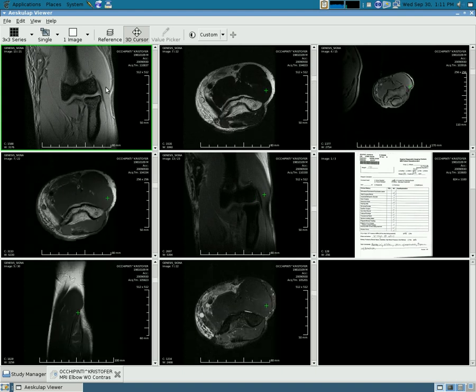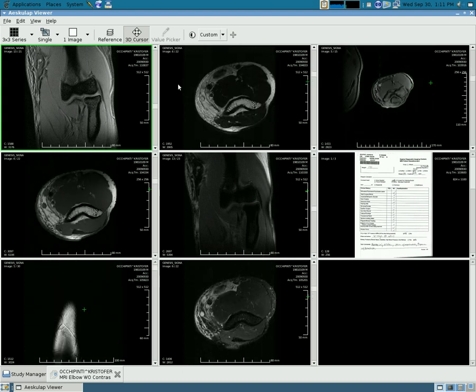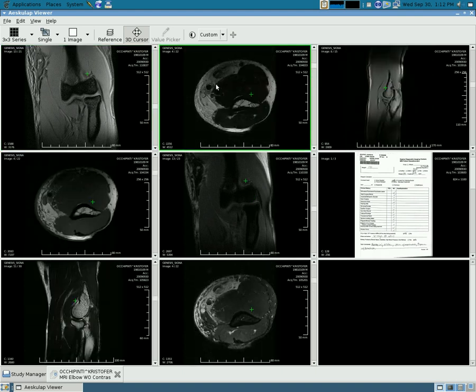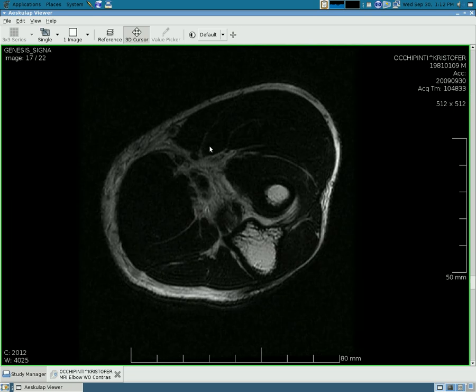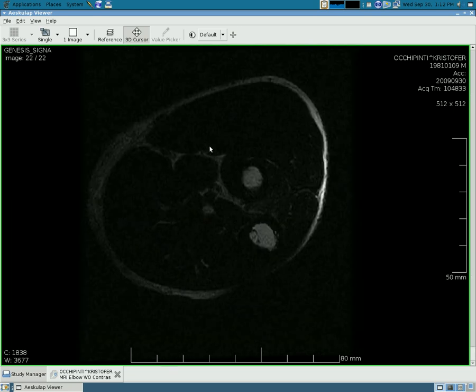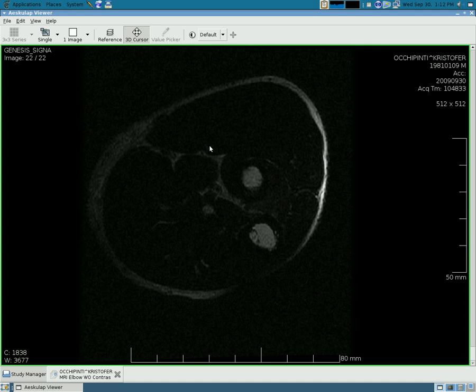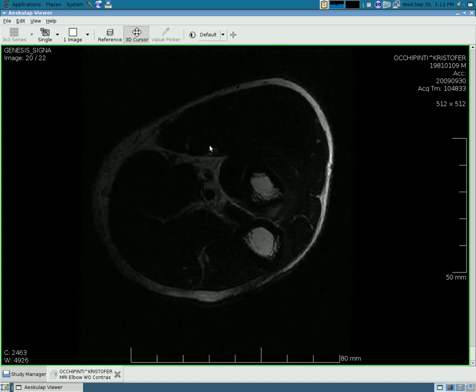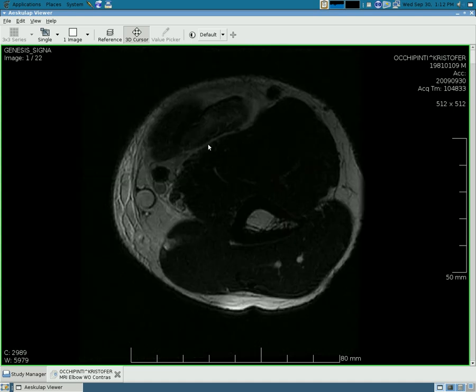And you can zoom in on any of these and scroll through them if you wanted. And it's just a neat application for viewing stuff like this. Not that any of this makes any sense to me.